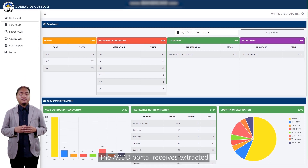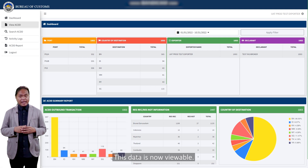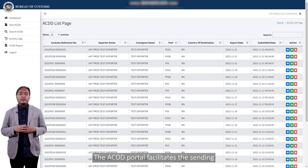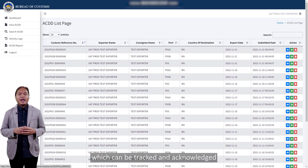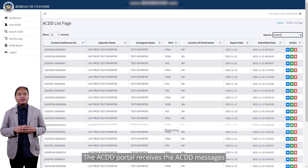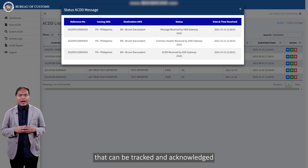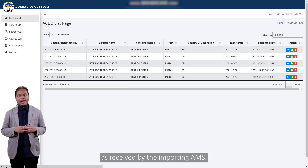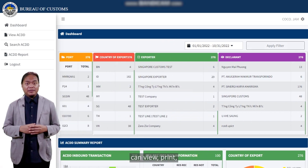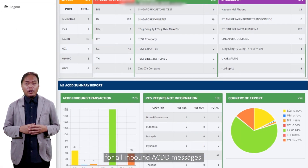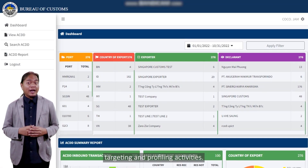The ACDD portal receives extracted ACDD mandatory data fields from the BOC E2M system. This data is now viewable. The ACDD portal facilitates the sending of the ACDD message to AMS, which can be tracked and acknowledged by the AMS. The ACDD portal also receives ACDD messages from the exporting AMS that can be tracked and acknowledged as received by the importing AMS. The BOC Risk Management Office can view, print, track the status, and generate reports for all inbound ACDD messages, essential to support its risk targeting and profiling activities.